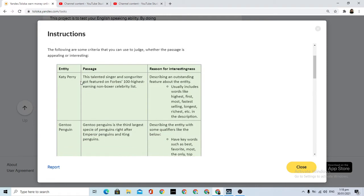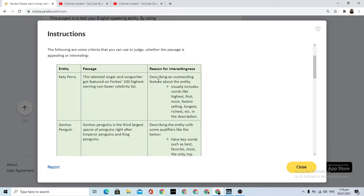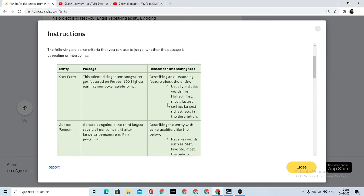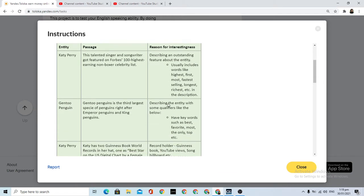Katy Perry - the passage can cover this talented singer and songwriter, got featured on Forbes' hundred highest earning. Describing outstanding features about this entity usually includes words like highest, well-known, outstanding features about the entity.